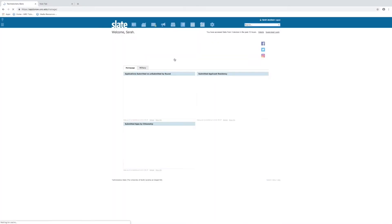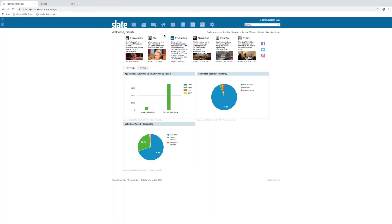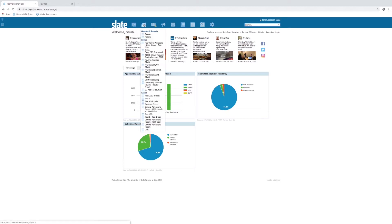We will head back to our Slate homepage. Now we're going to do some basic querying. Your second menu item is your queries and reports tab. You'll have your pinned and recent queries, but for this we will go into the main queries page. You can either click the icon or click queries here.